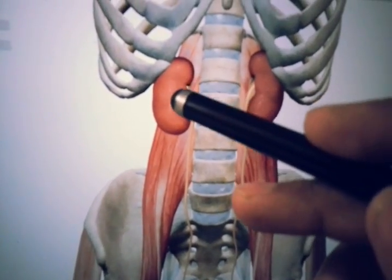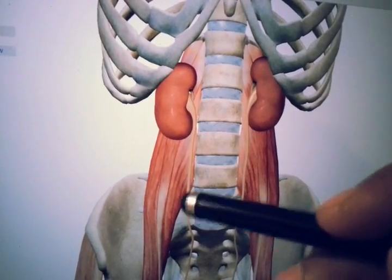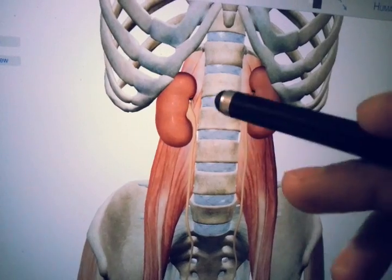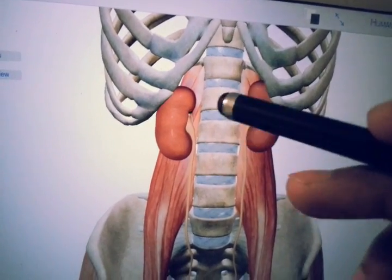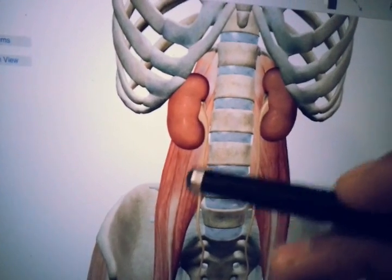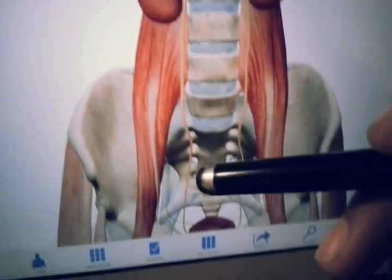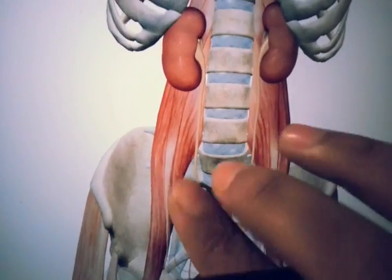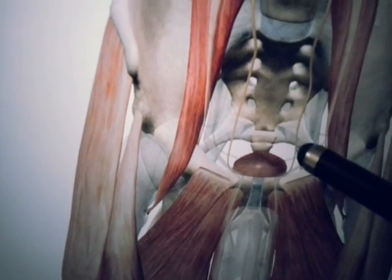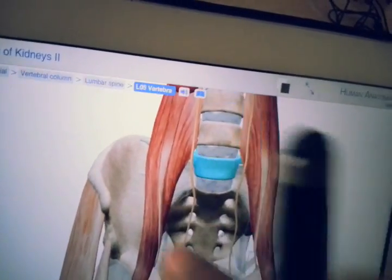The ureters run in line with the transverse processes of the lumbar vertebrae. We can also see the psoas muscle, which will appear as a shadow on the X-ray film as well. The ureters then travel down to the bladder area, and here we can see the ureters opening into the bladder, within the pelvis.